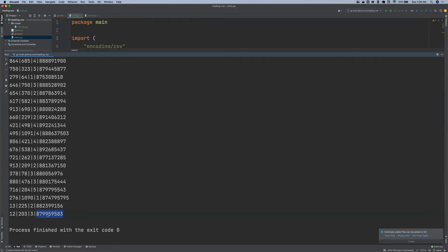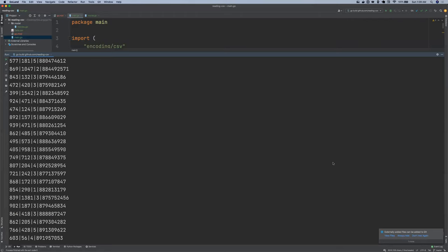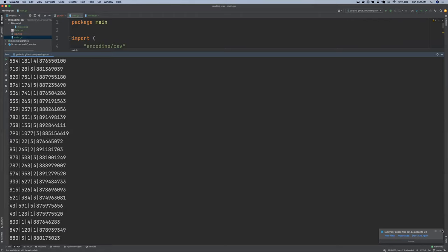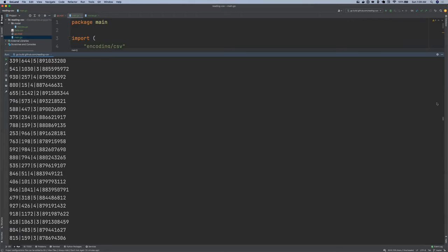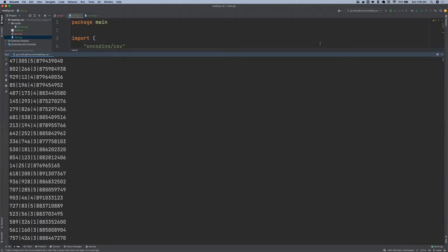We could have also converted this Unix timestamp to a real time, a real date time value instead of this Unix timestamp. So I think it works.